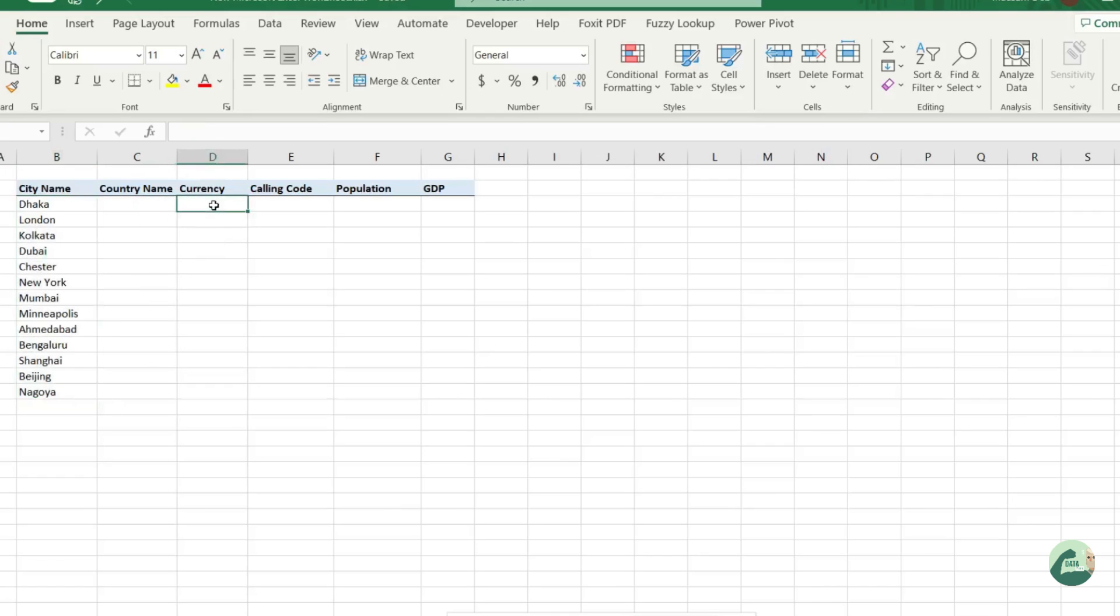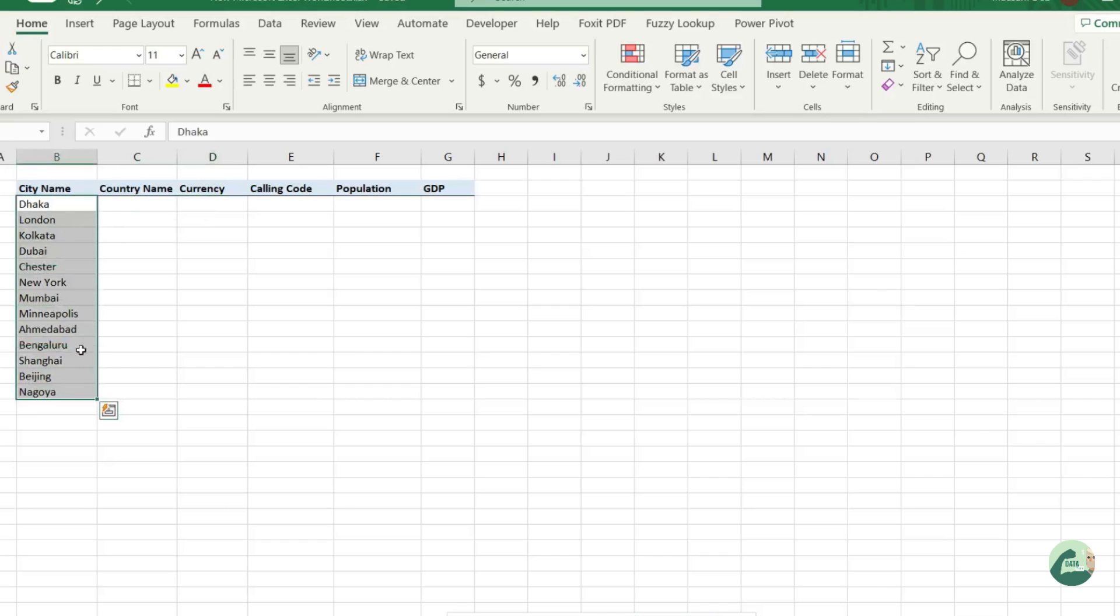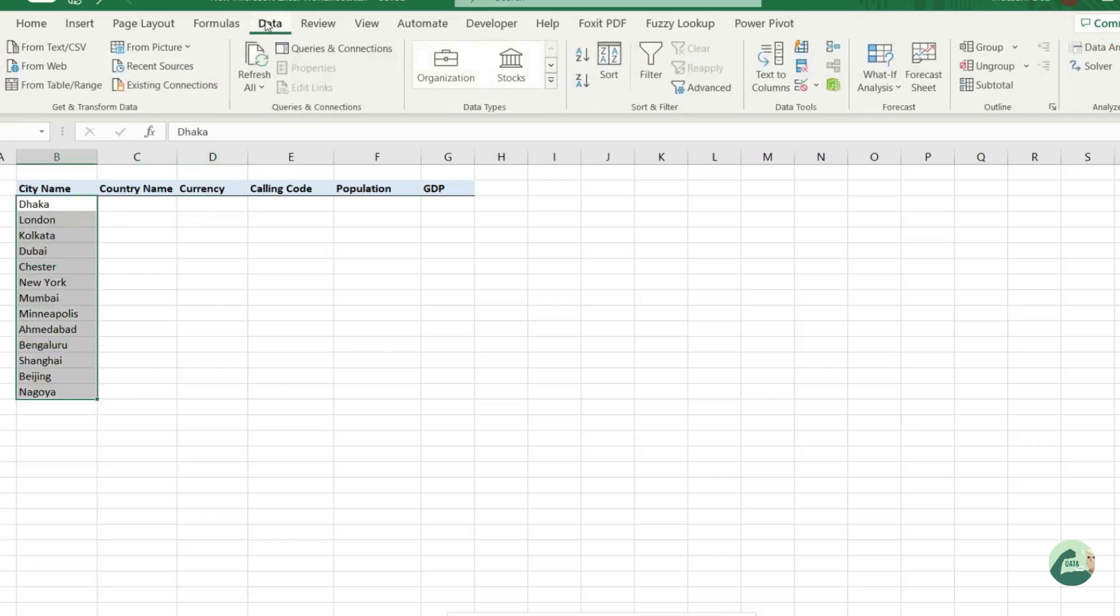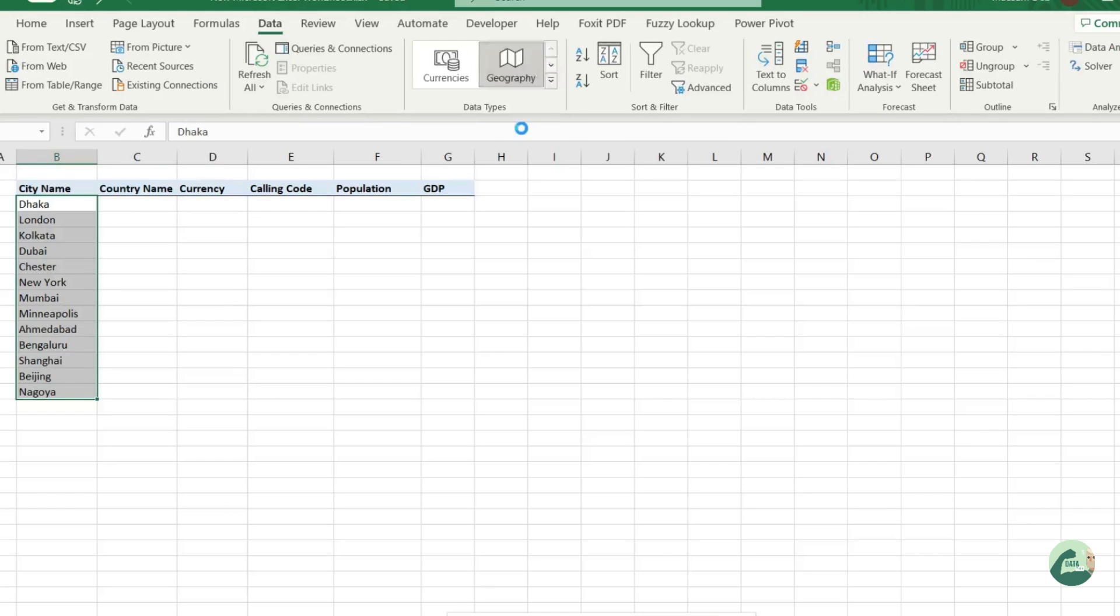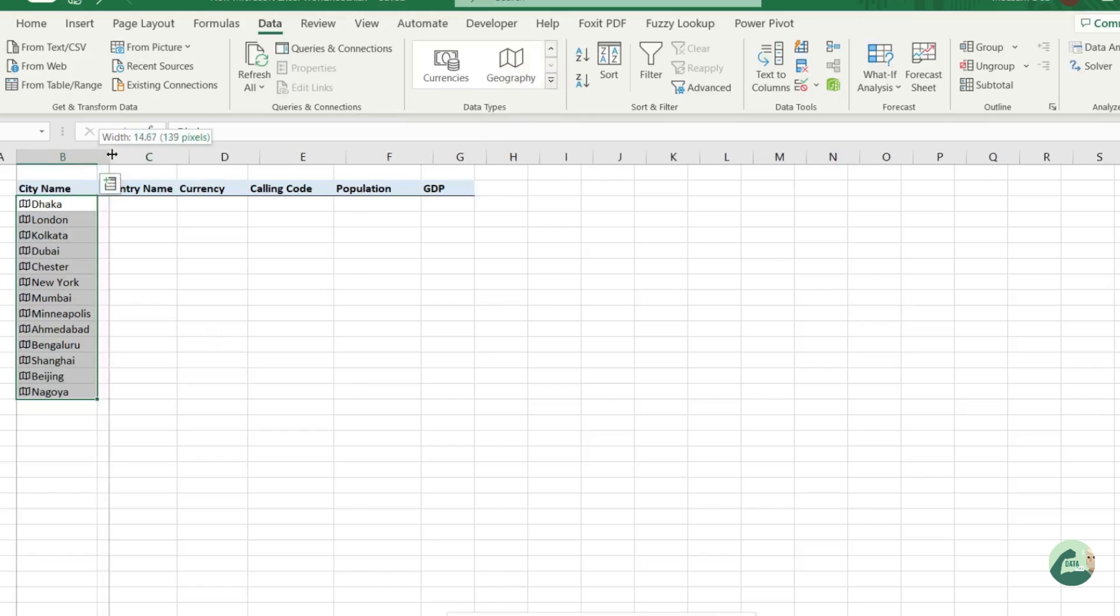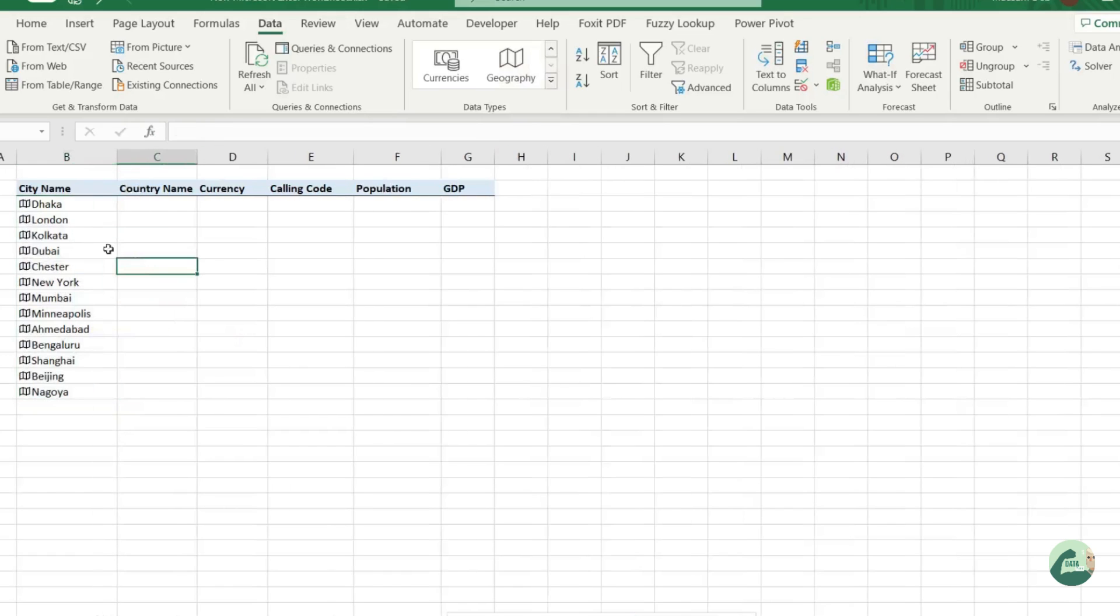You select the cities, then go to Data, Data Type, select Geography, and you will see a small sign beside the city name. That means it got converted into geography, and that's the type we were talking about. What it does internally is it populates a lot of relevant meta information that you might need for your calculation.